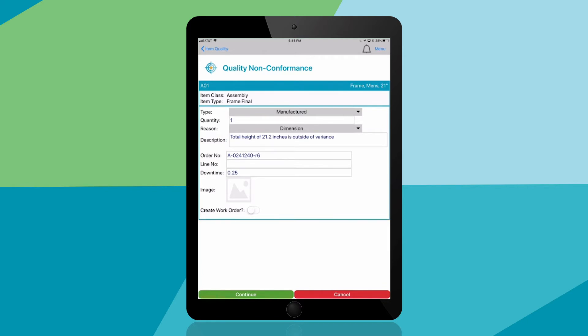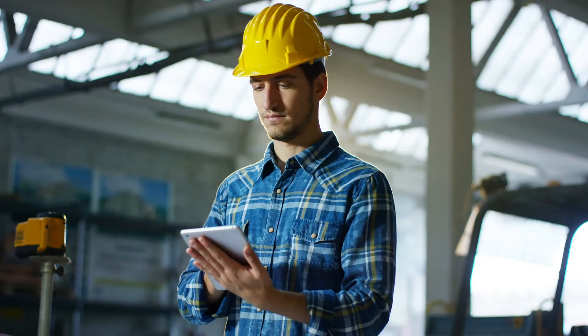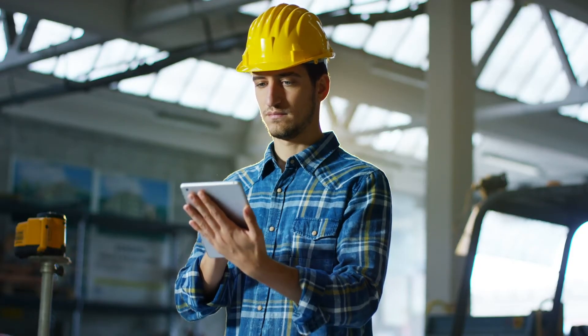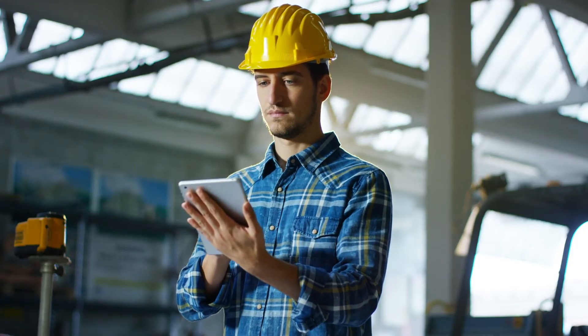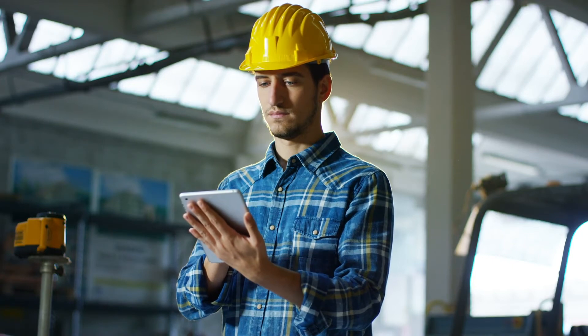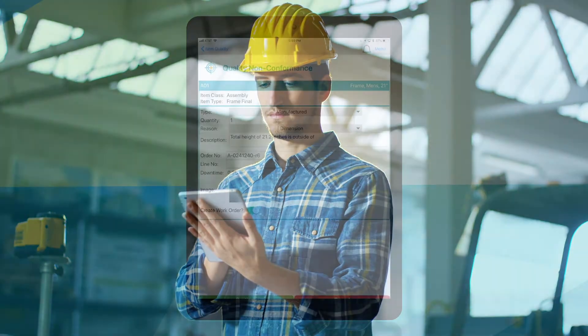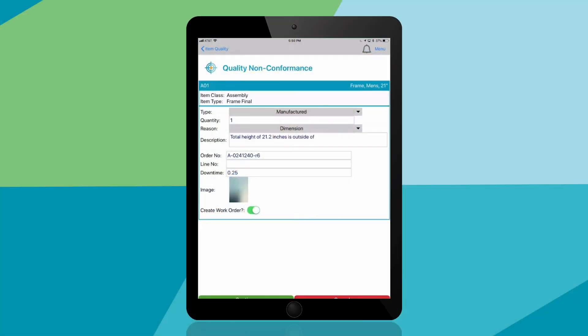Entering the order number and downtime can help tie this record to your MES or ERP system. You'll take a picture of the item and attach it to the record, and you can also automatically create a work order so the equipment can be recalibrated.